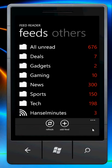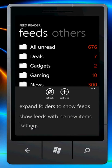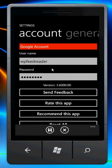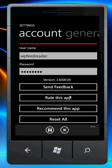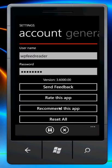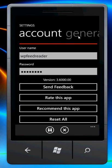Go back to the home page and click on Settings. I'm going to walk through a few of these settings. This is where you add or change your Google account. You can send feedback — please do, I love to get feedback and feature requests. Rate this app will take you to the marketplace to rate it. Recommend this app will send an email to a friend with a deep link to the app. And reset all will clear out all the cache data.